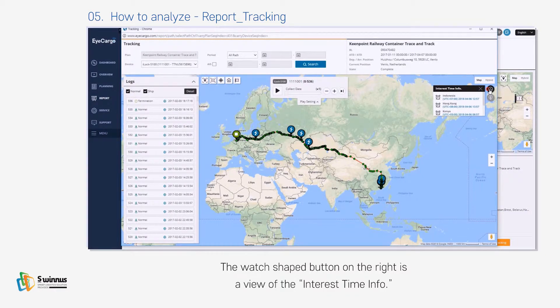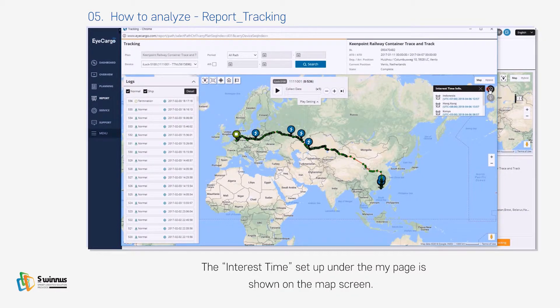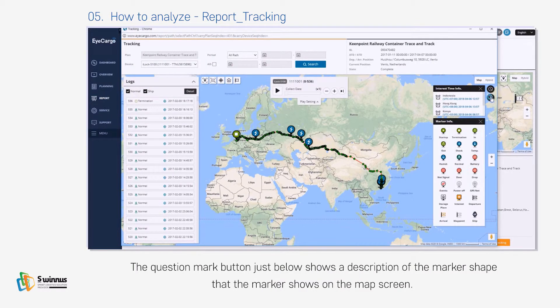The watch-shaped button on the right is the View of Interest Time Info — the interest time setup under My Page is shown on the map screen. The question mark button just below shows a description of the marker shapes shown on the map screen.